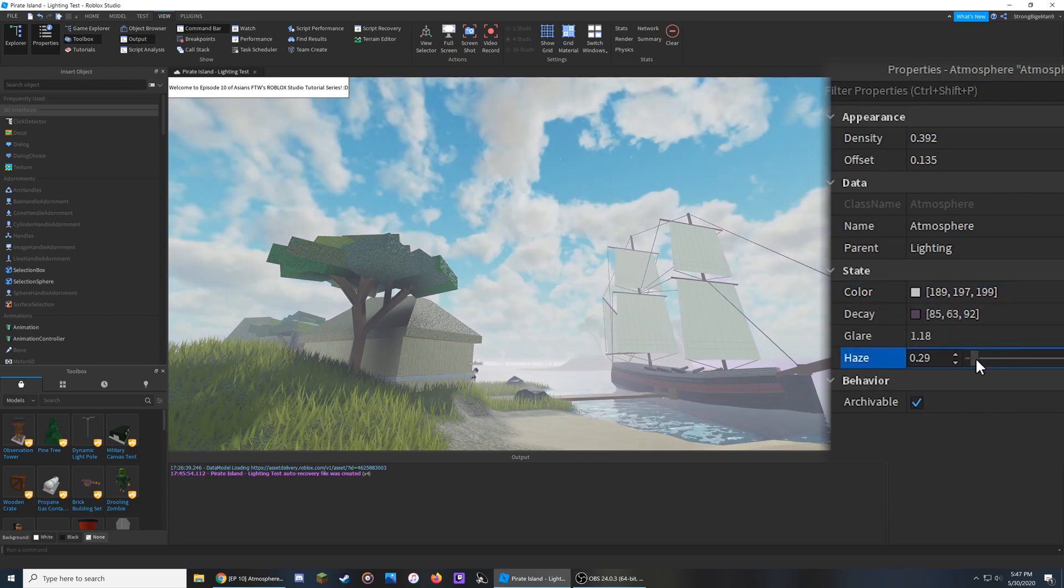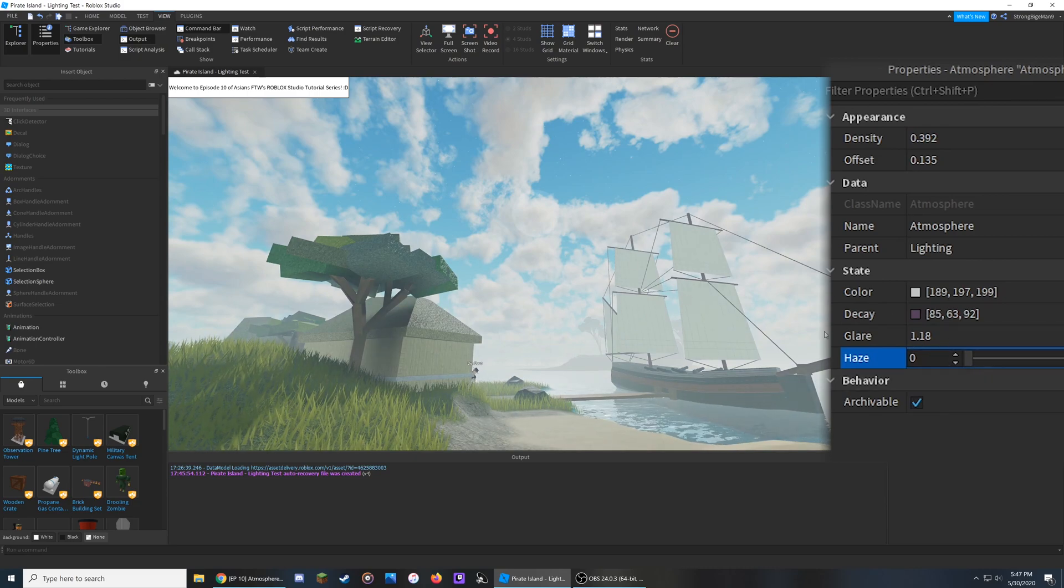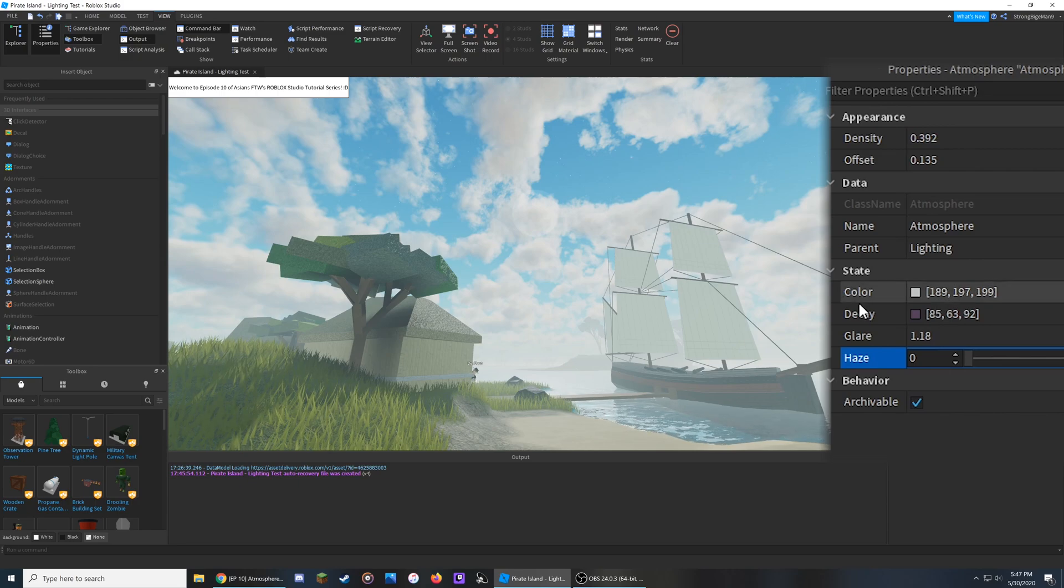Because if I take the haze away, you don't really see anything different than the normal skybox. You do see some fog over here at the edges, but that's about it.